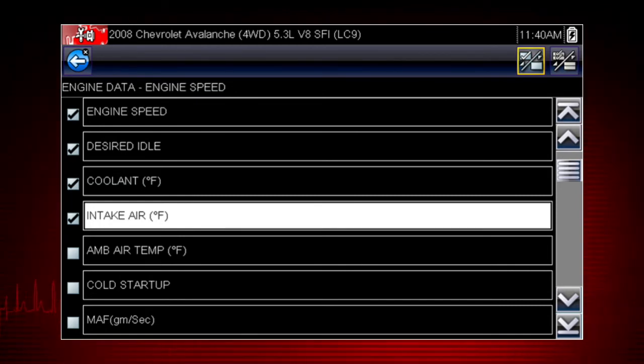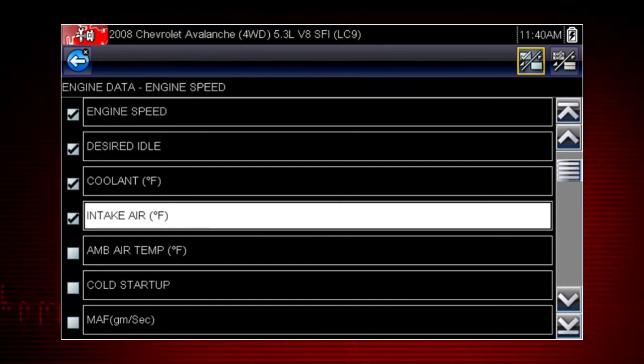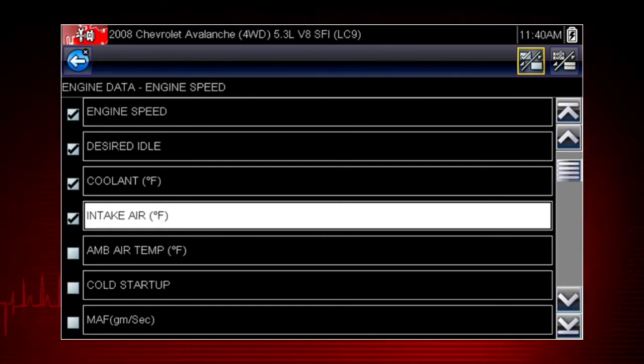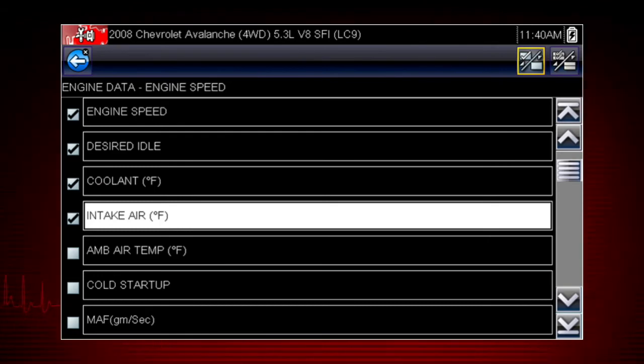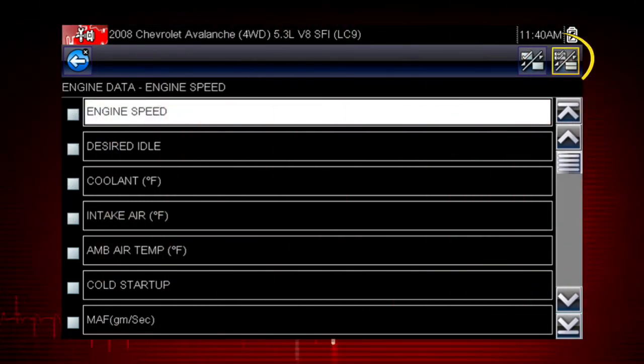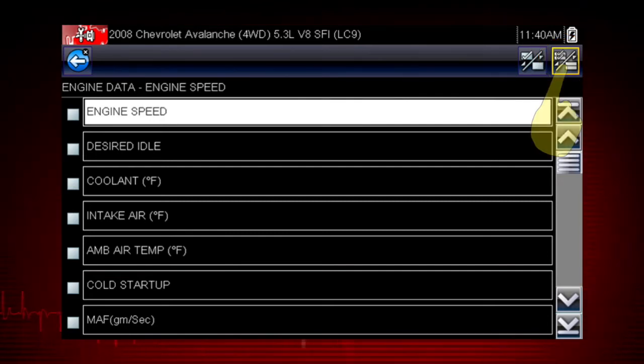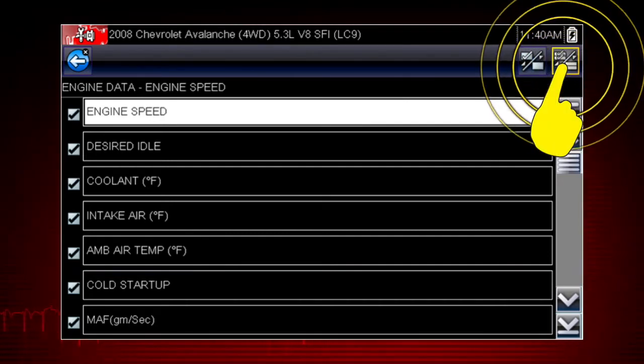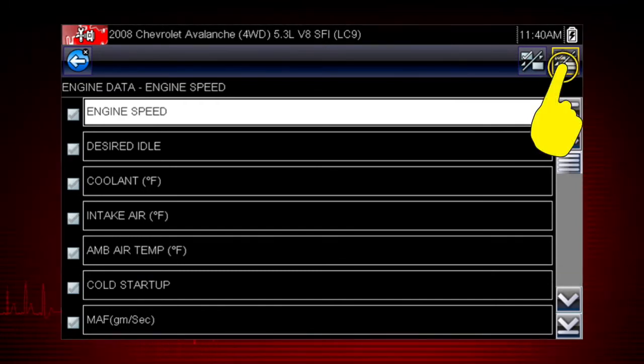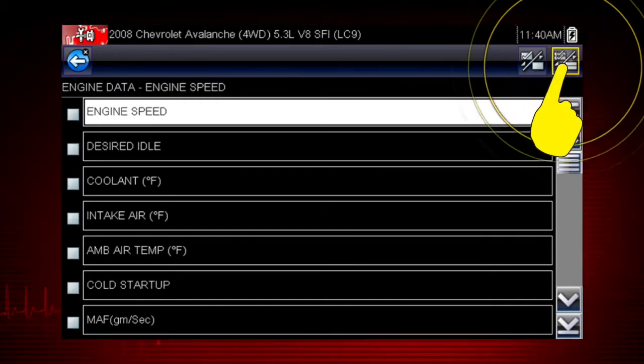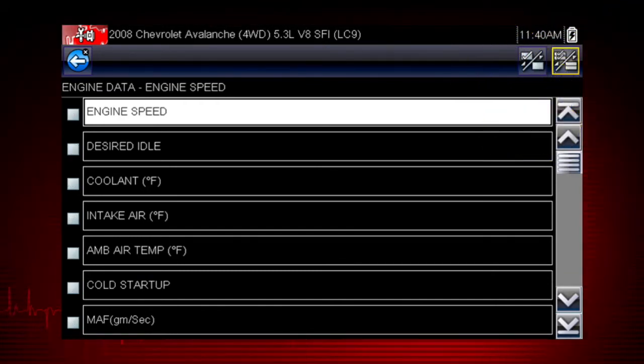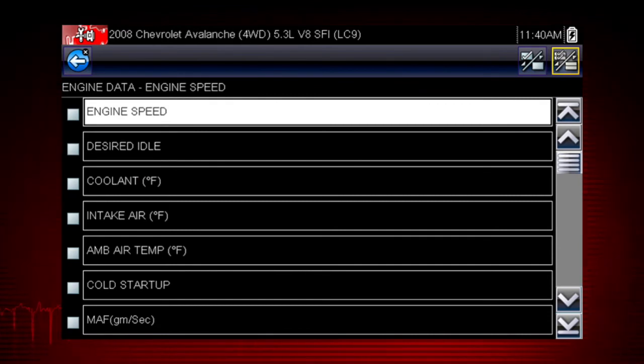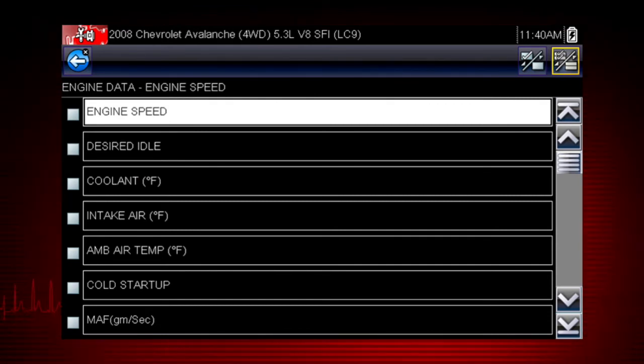Touch it again to delete the check mark and delete the parameter from the list. Select as few or as many as you want. Here we see the select all icon. Use it to hide or display all the parameters. Touch once to select all data parameters in the list. Touch again to deselect all parameters in the list. Note that locked parameters cannot be hidden.